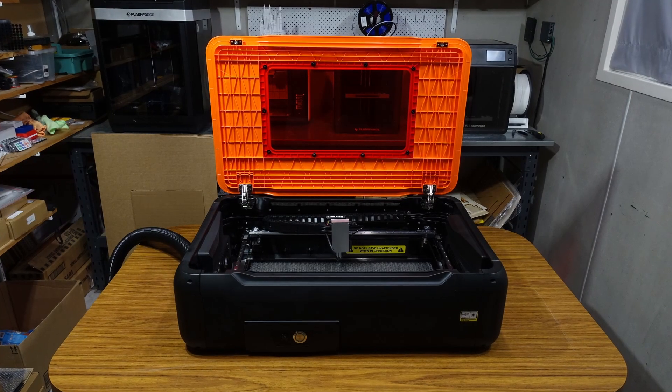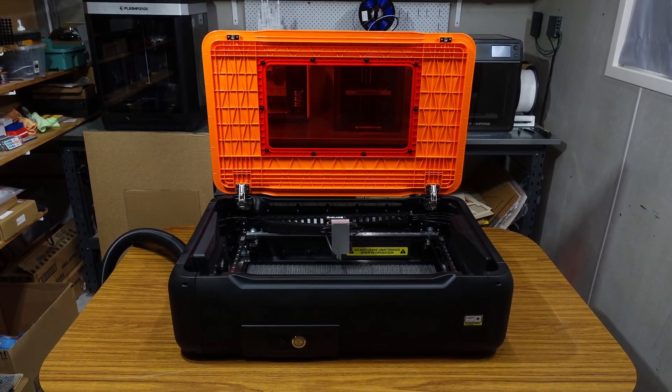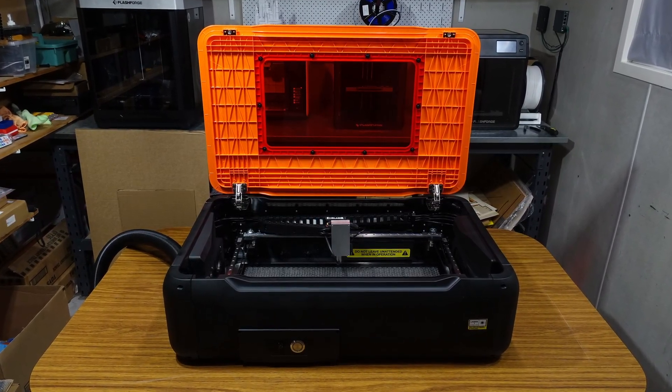Stay tuned for more videos showcasing the power and capabilities of this remarkable machine in the near future.